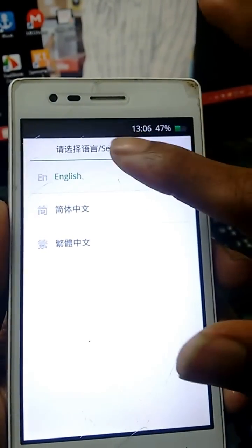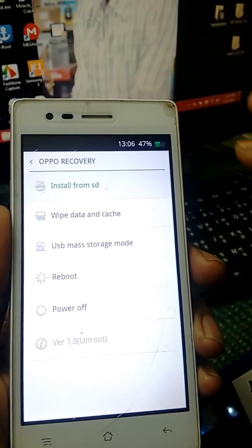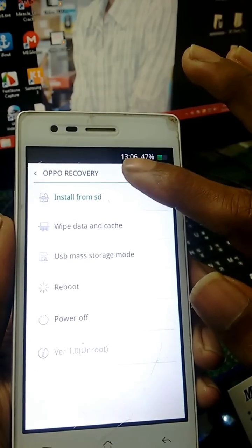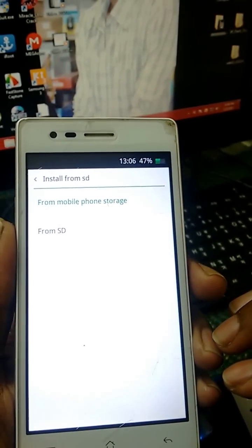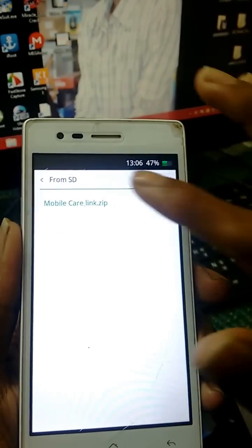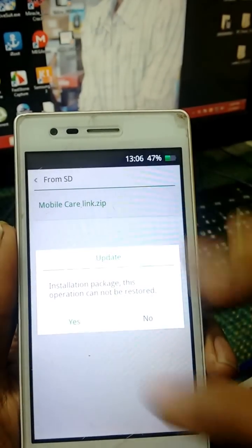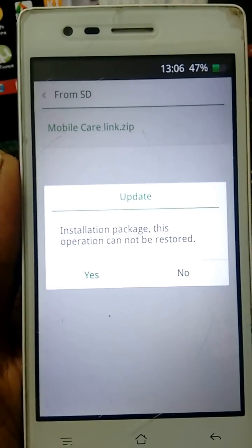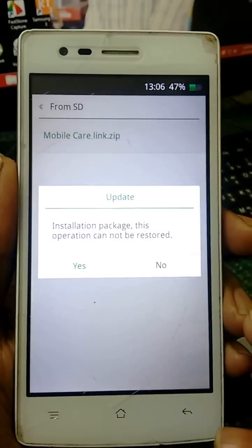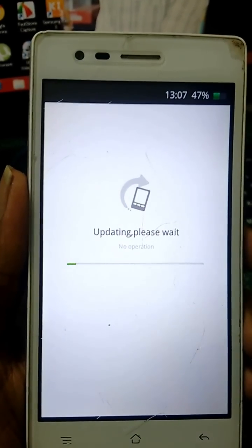Choose your language, then choose Update, then Install from SD card. Select the Mobile Care Link zip file. This operation cannot be restored — select Yes, then wait some time.